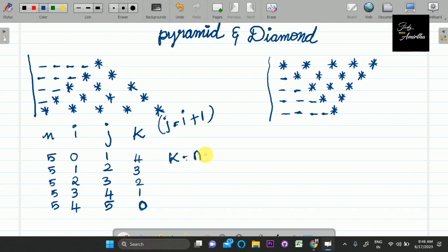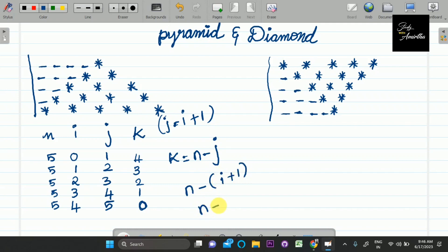So k is equal to n minus j. We will also derive n minus i minus 1. This is the k equation.